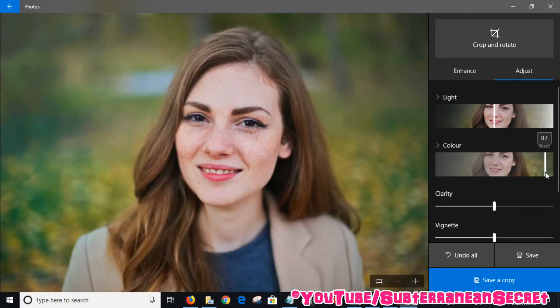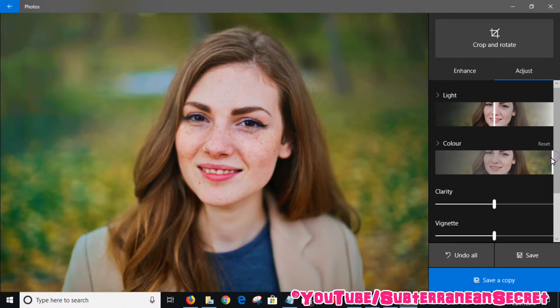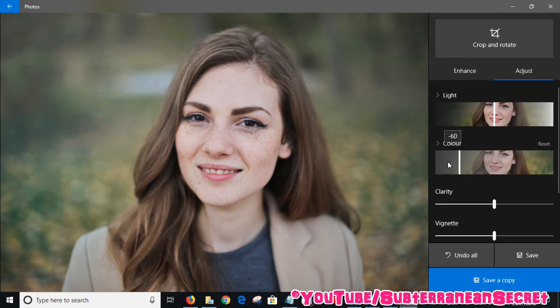If you drag it all the way to the right, you can see the colors become much more vibrant. So let's go back to the left for black and white. Once you're happy with how the black and white picture looks, you'll want to save it.